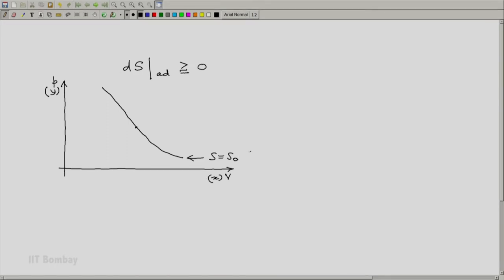This is a locus of what is known as isentropic states. Isobaric states are states which have the same pressure, isothermal states are states which have the same temperature. Similarly, isentropic states are states which have the same entropy.